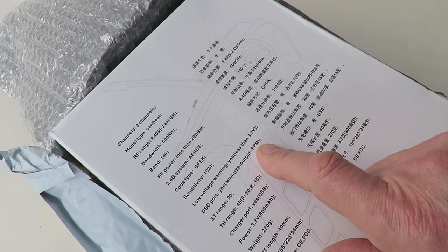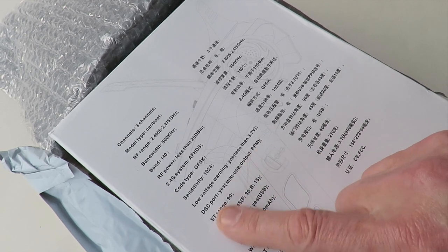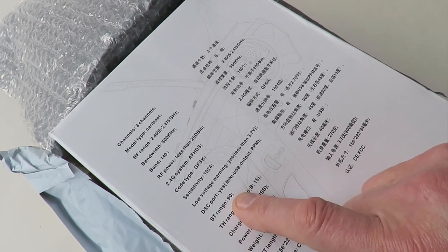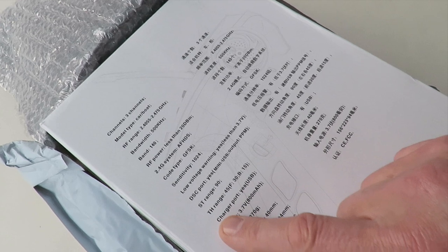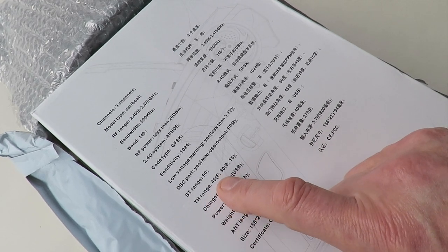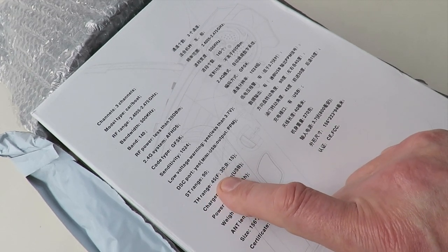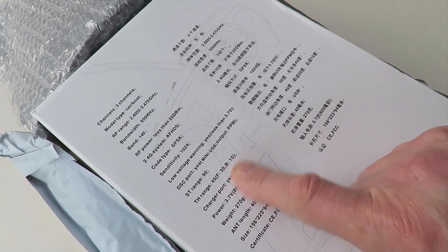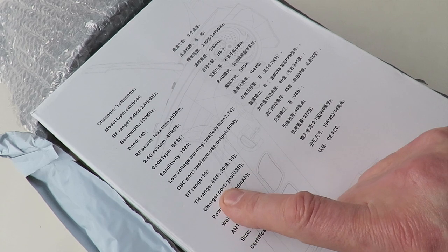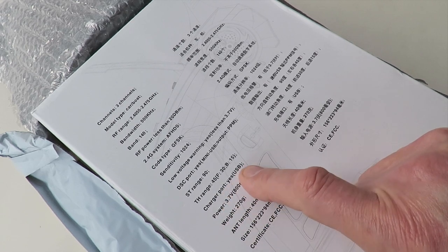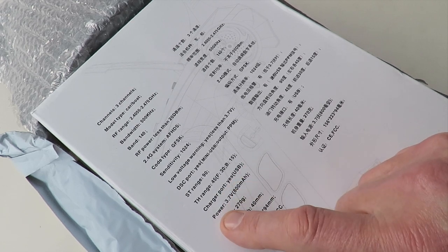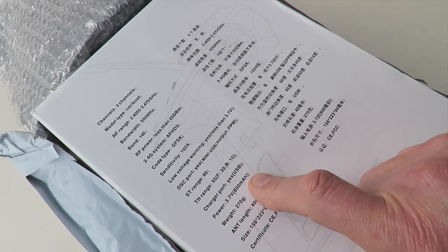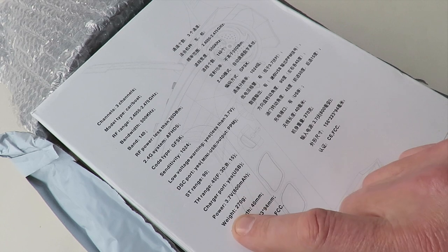Output PPM, ST range 90, TH range 45, F30, B15, charger port yes, USB, power 3.7 volts, 800 milliamp hours.